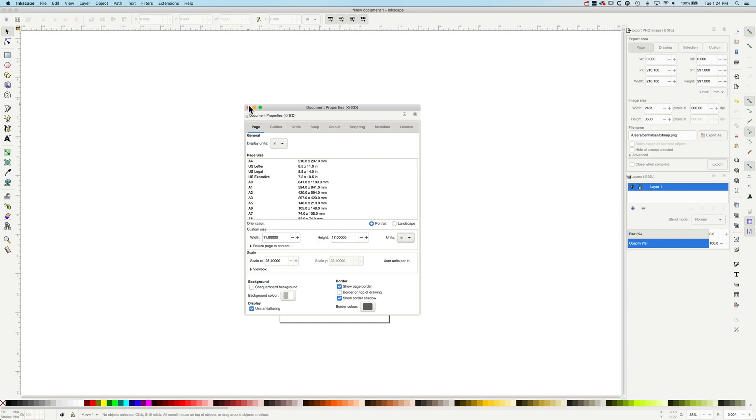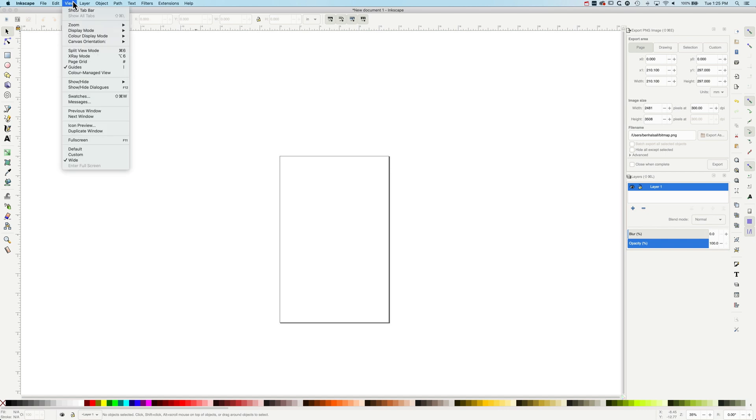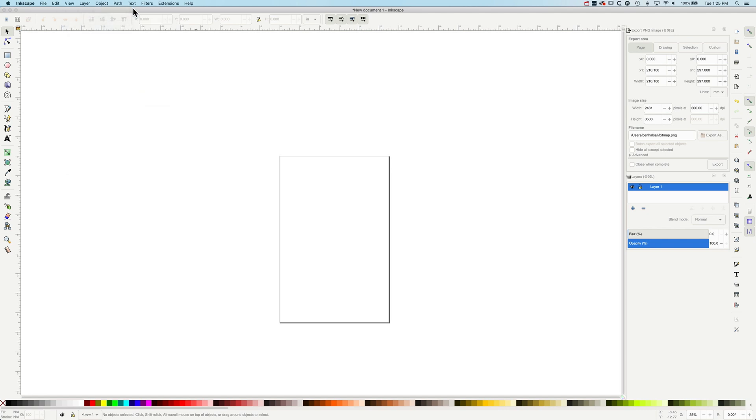If you've got specific document sizes that you want to use, then you can type in those custom document sizes here. Once I close that, you can see now those settings we changed show that my document size is updated.